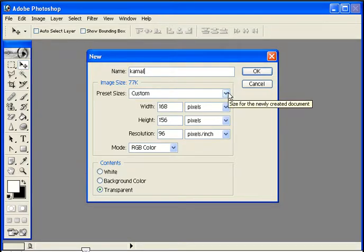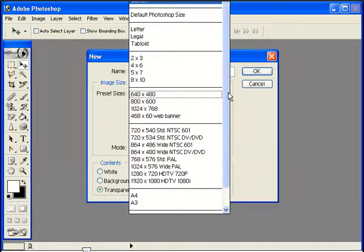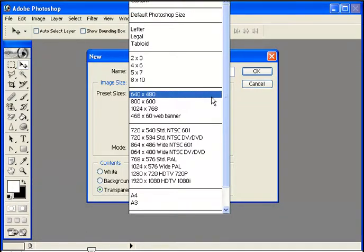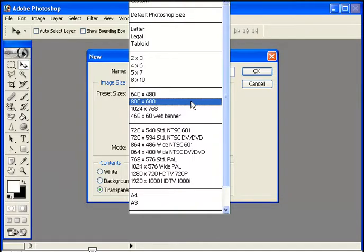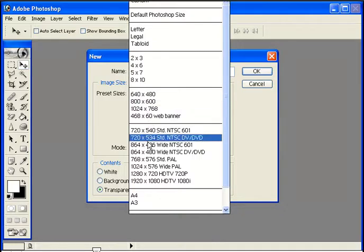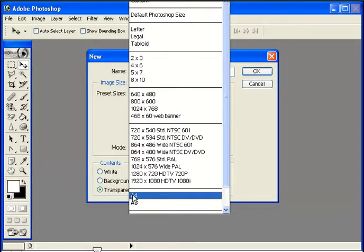In Photoshop, click on the image size dropdown to adjust the dimensions.